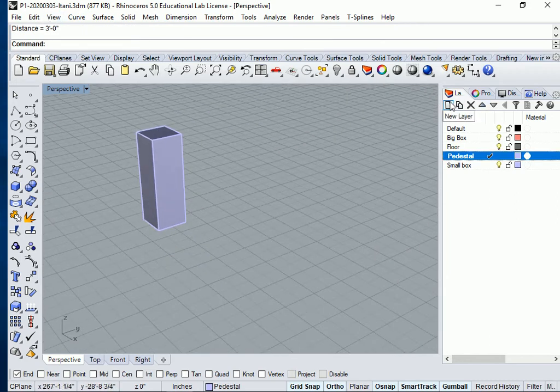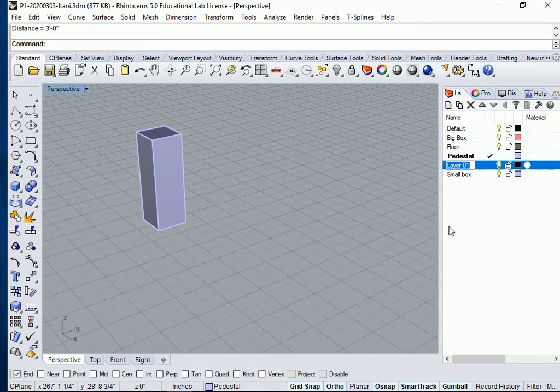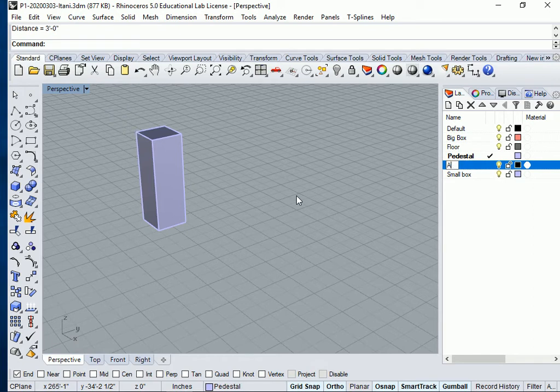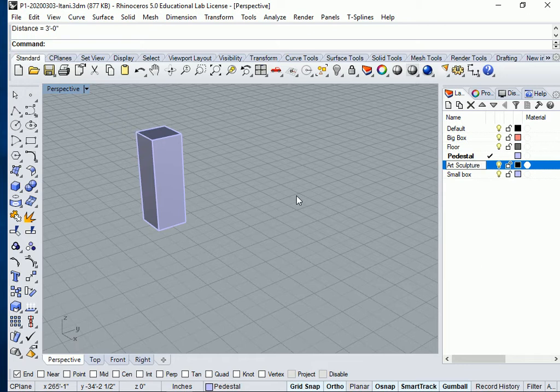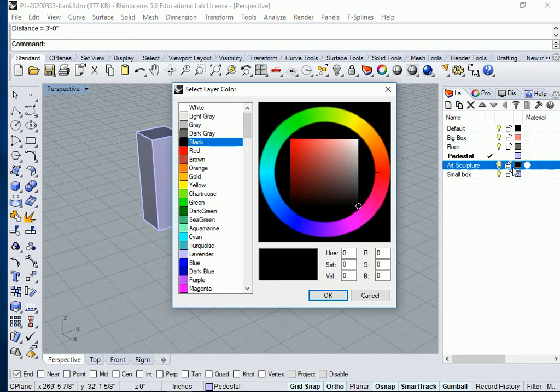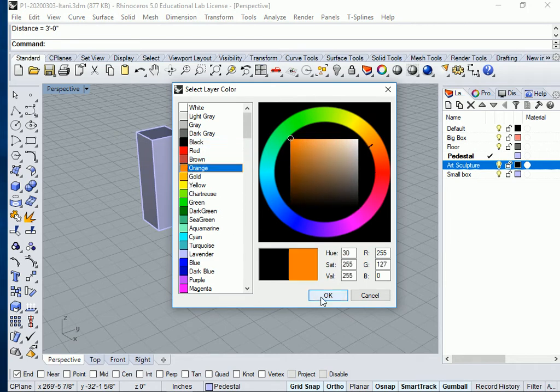Now I'm going to do a new layer to put my art object on top of that pedestal and I'm going to call it art sculpture maybe. And I'm going to give it a color, how about golden, actually orange.